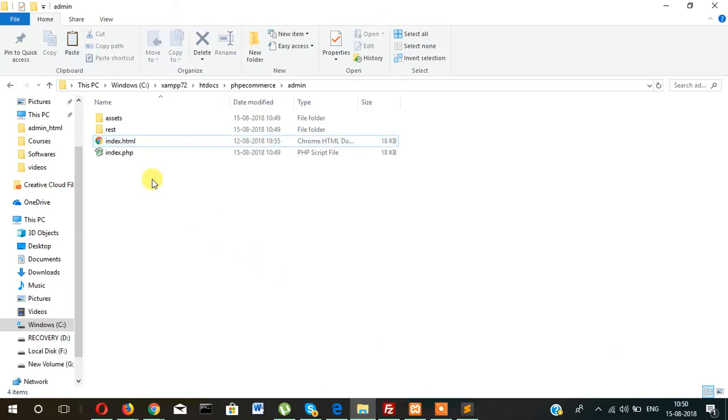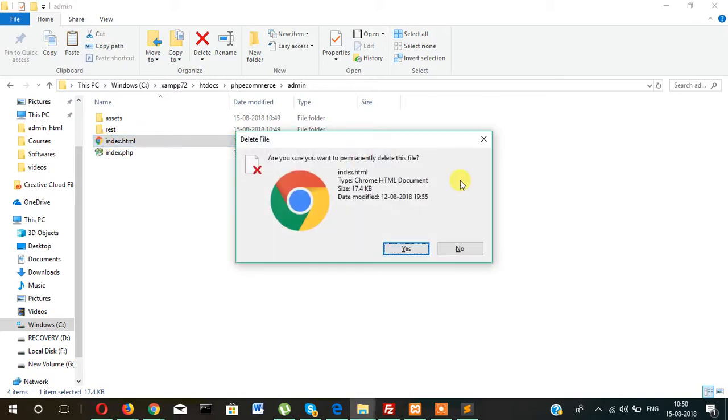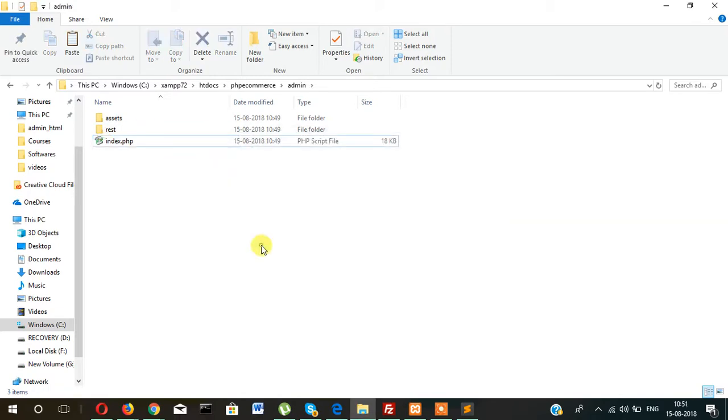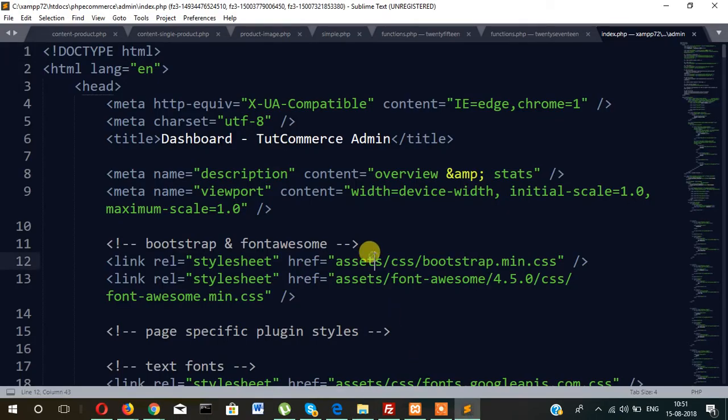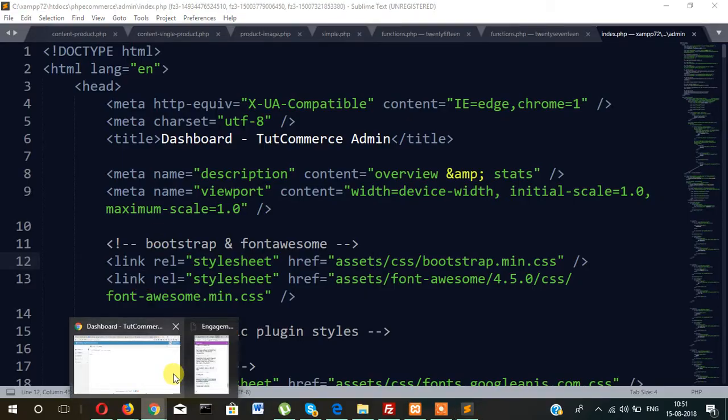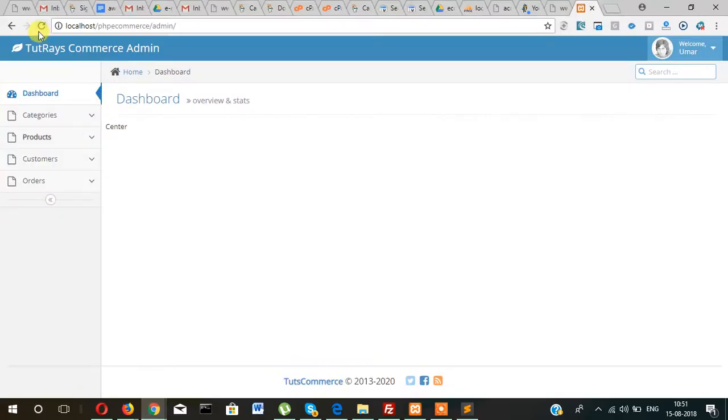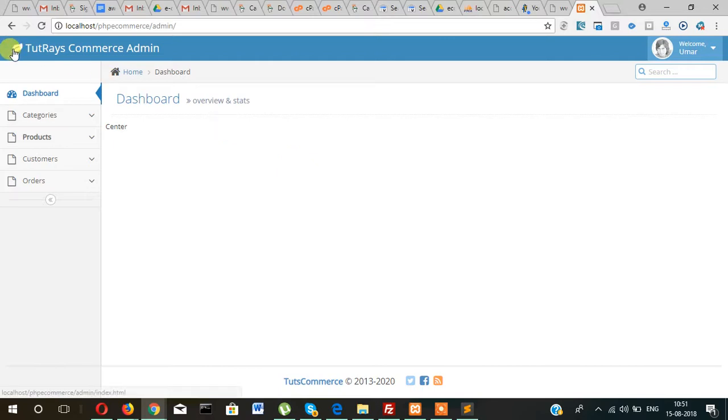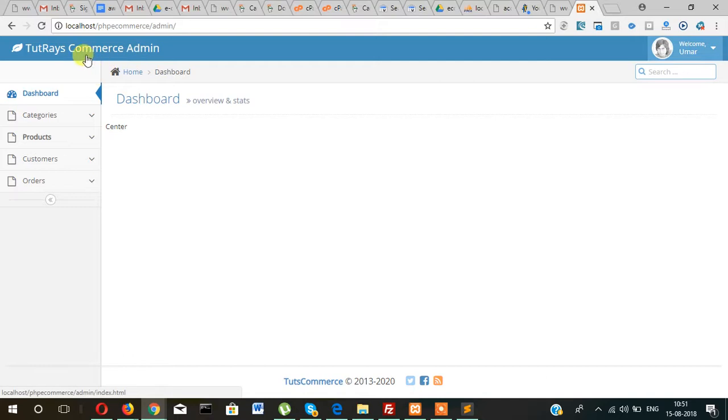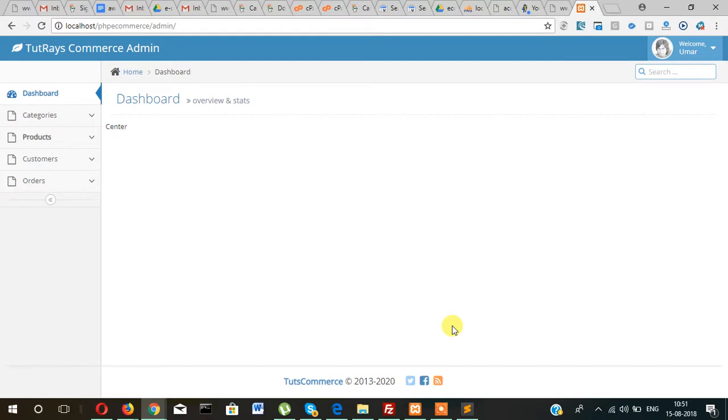Okay, now we don't need this, so simply we can remove, now delete this. Okay, so what we will do, we will keep the header part in a separate file, sidebar file in a separate file as well.